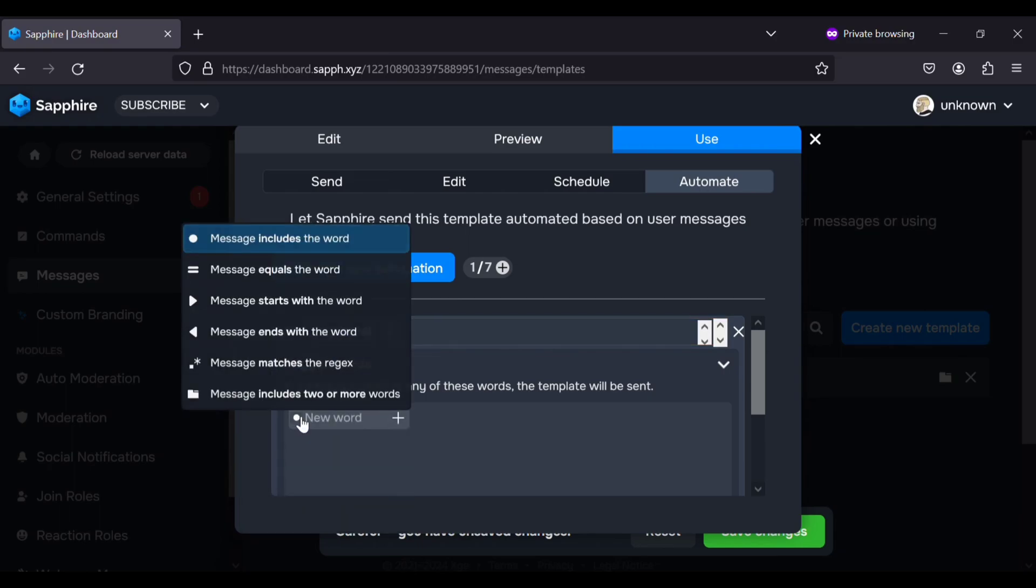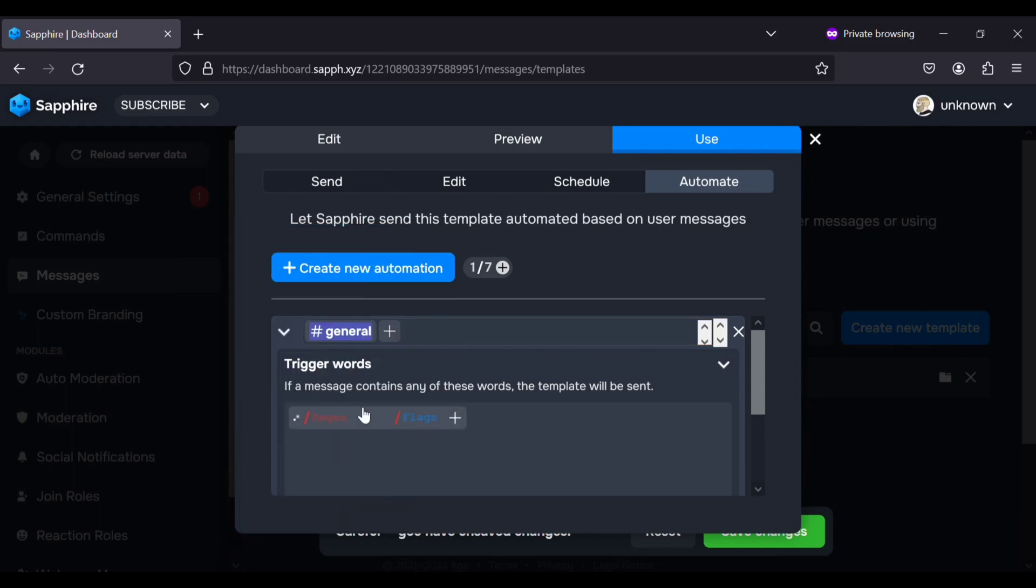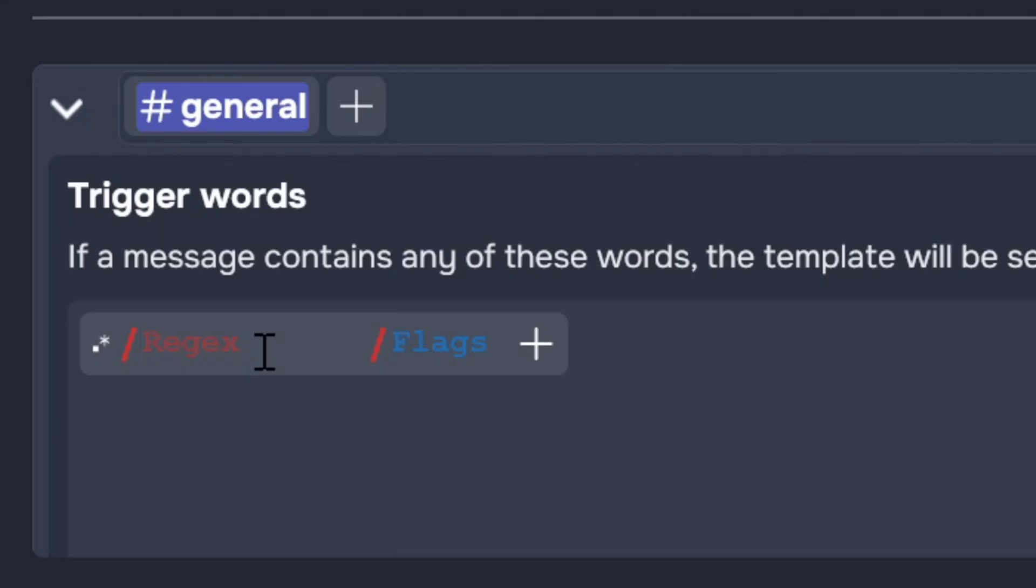Set trigger to message matches regex. Type dot star as new word and click plus button.